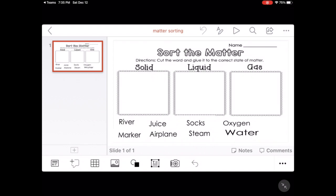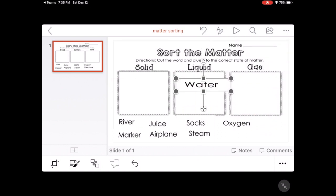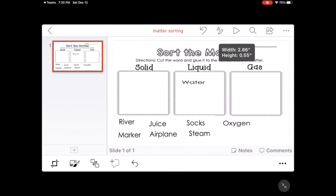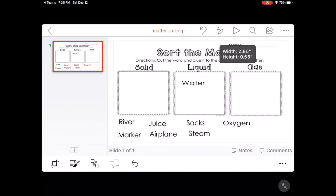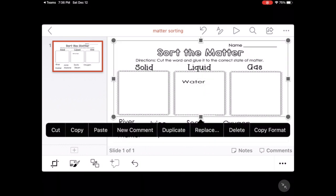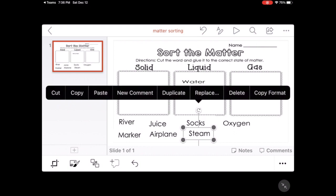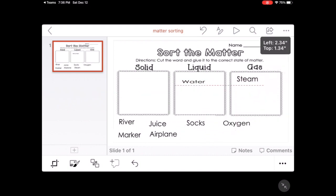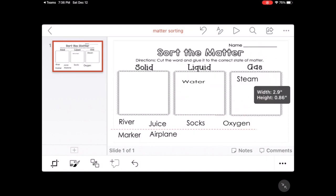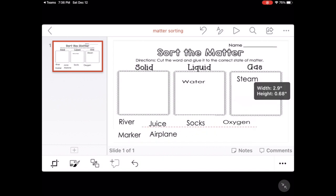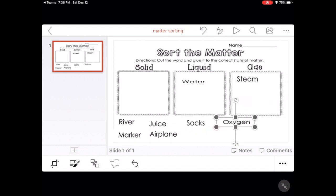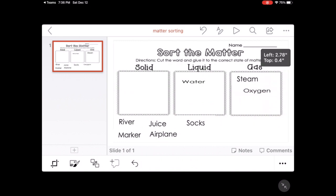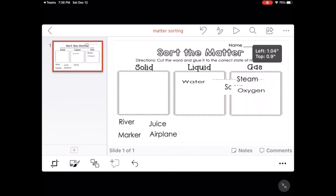From here we're going to be able to just drag our words. We're going to just hold our words and drag it under the correct category. You can make it smaller under correct category.